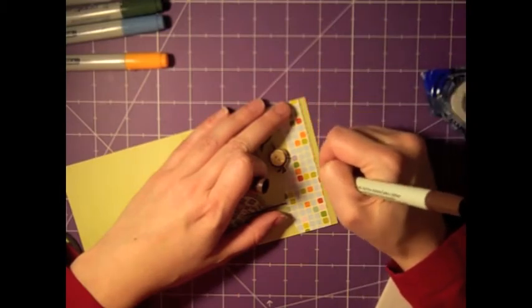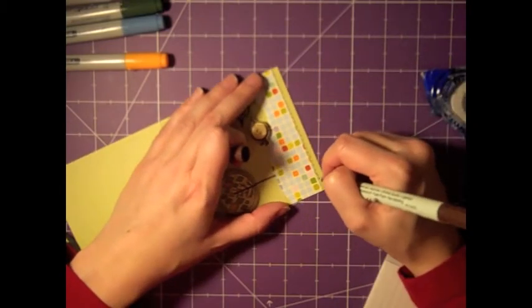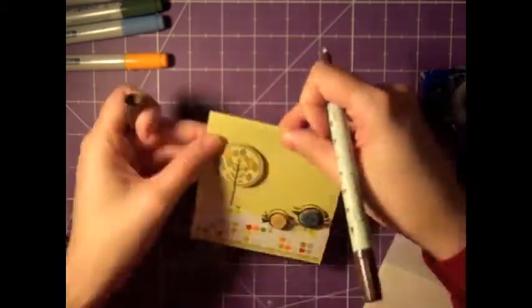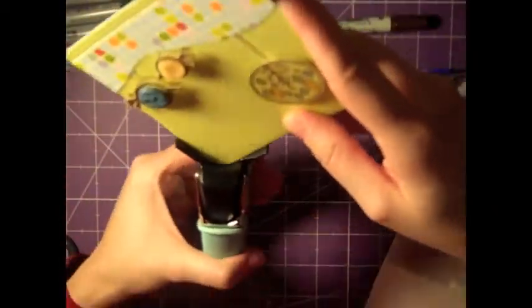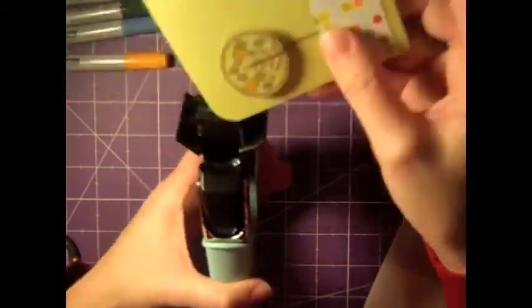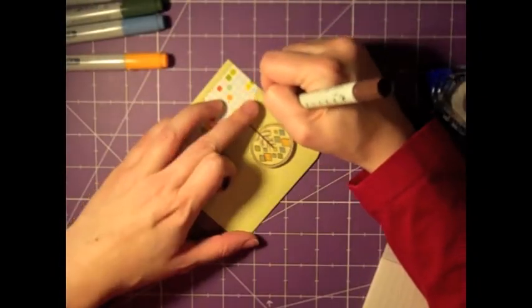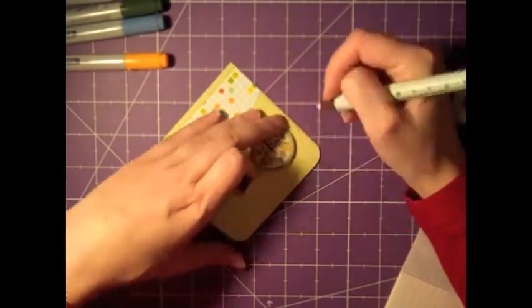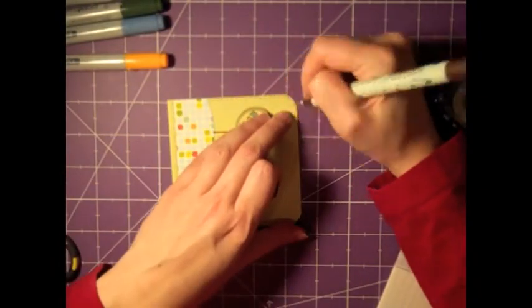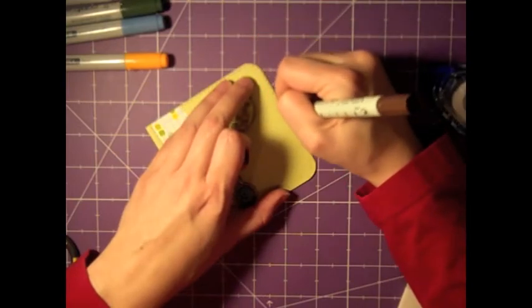Now I'm just going to be drawing in some faux stitching with my Zig marker. It's in brown. I'm also grabbing my favorite tool, the corner chopper. And then finishing up my faux stitching. I'm going to go ahead and go around all the edges.